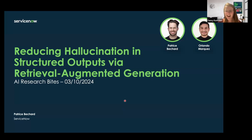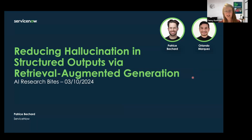Welcome, everyone, to the AI Research Bites. These series of short and informative talks showcase cutting-edge research work from the ServiceNow AI research team. The AI Research Bites are open to all, especially those interested in keeping up with the fast-paced AI research community.